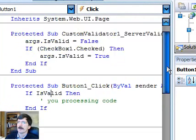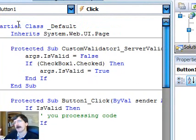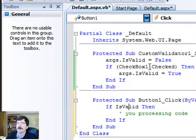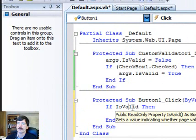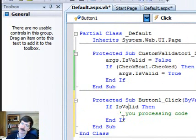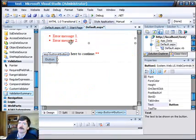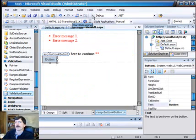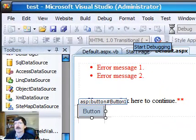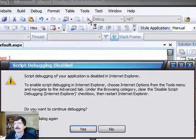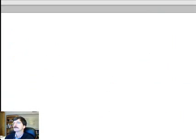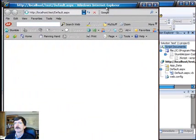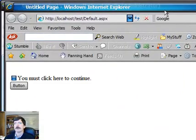So what's going to happen is somewhere after the page load event and prior to the button one click event, this custom validation code is going to run. We're going to see that the IsValid is false here, and it's going to come back up and display the error message in our summary control up here. Now, we're going to try to run this and see if we can get the browser window to be small enough so that you can see in this window what's going on.